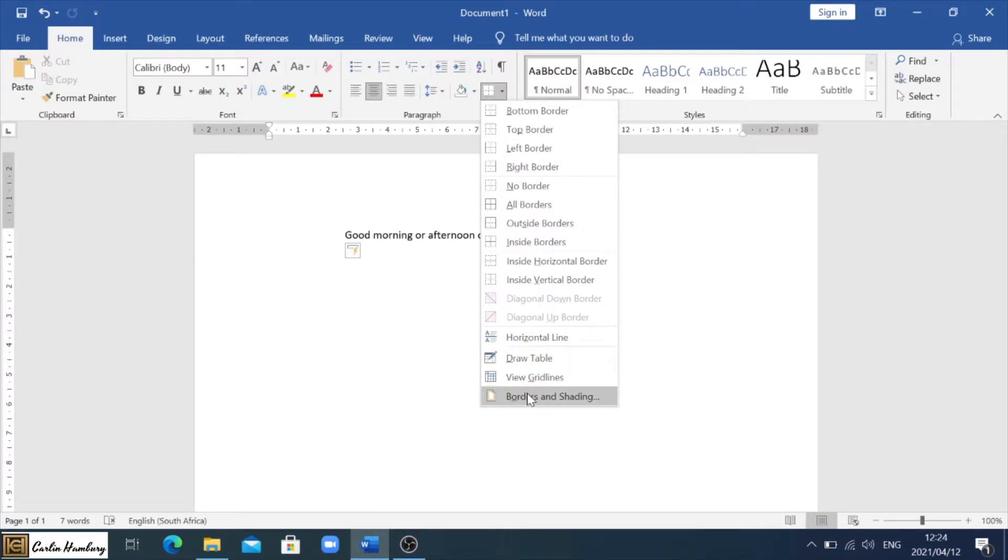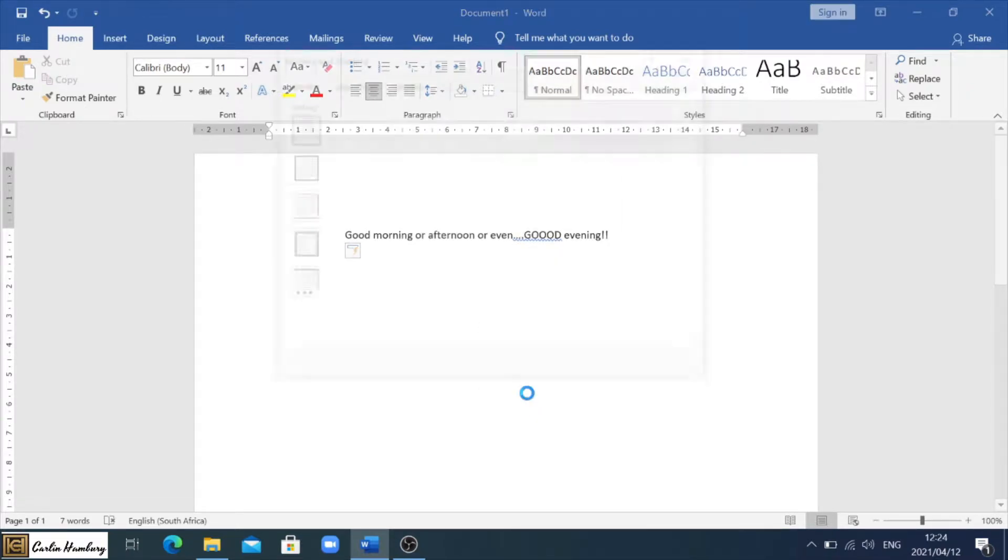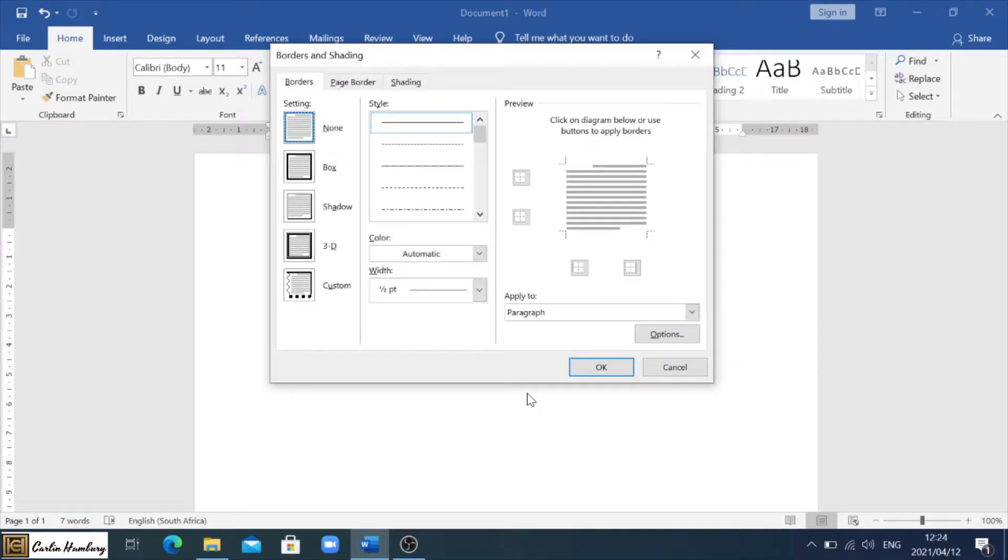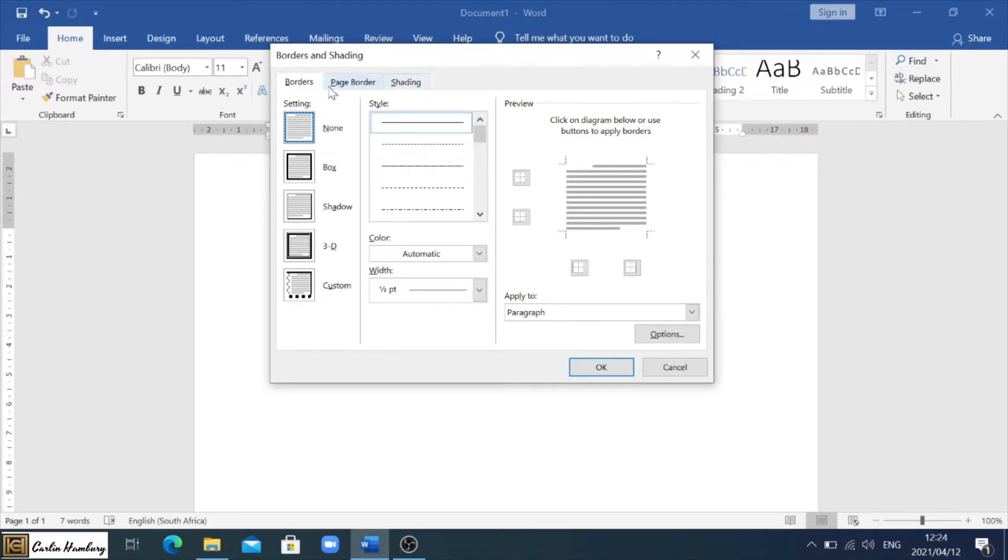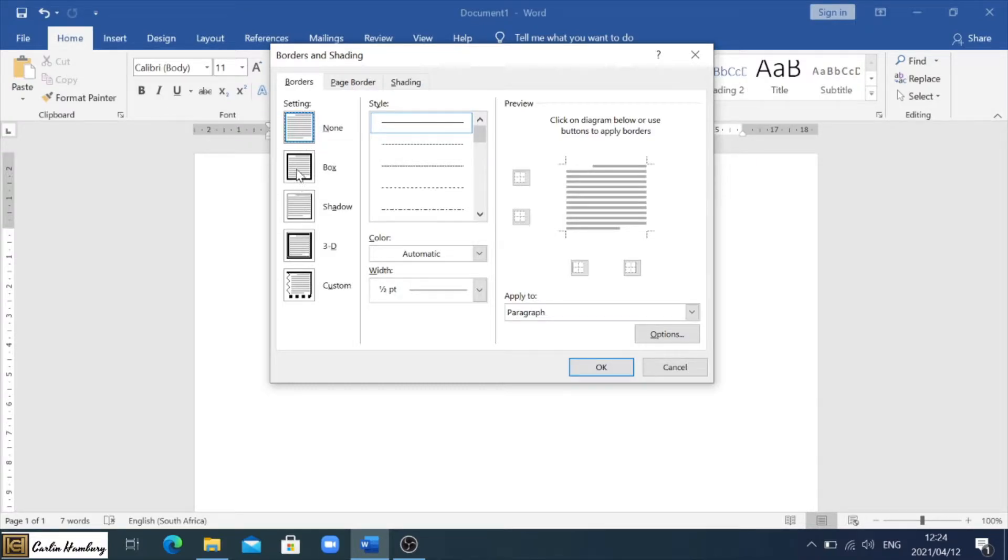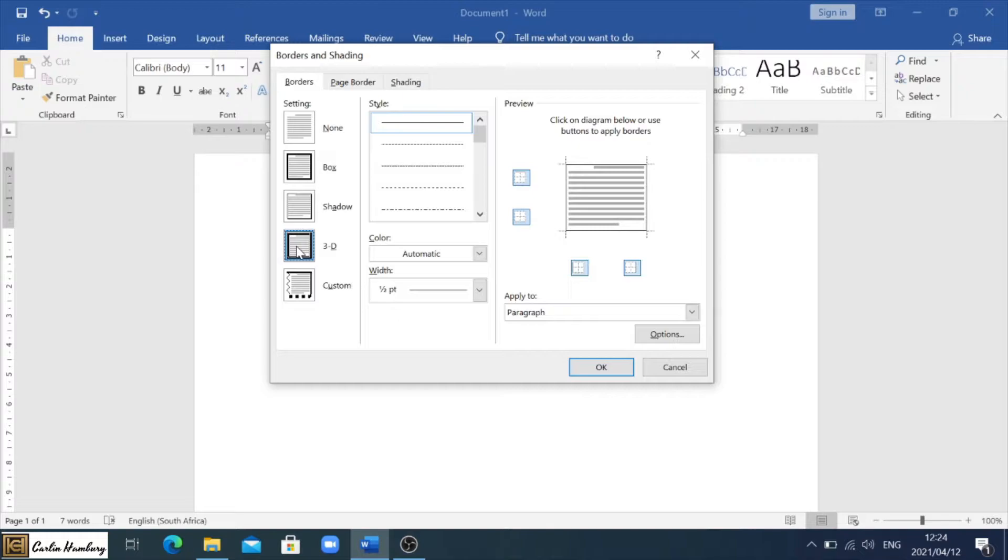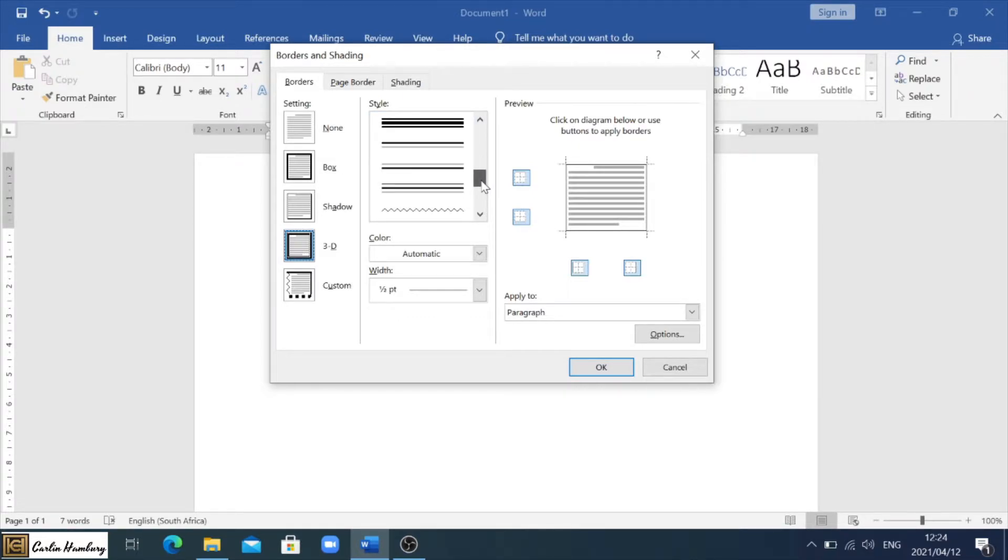You'll see a number of options. We've got three tabs which is Borders, Page Border, and Shading. Now this border I can apply to anything and you'll see I've got a number of options. So let's just go to 3D border. I can select the style of border that I want.